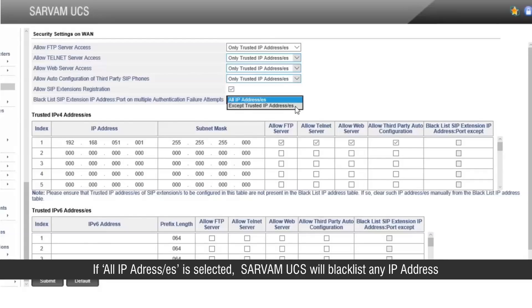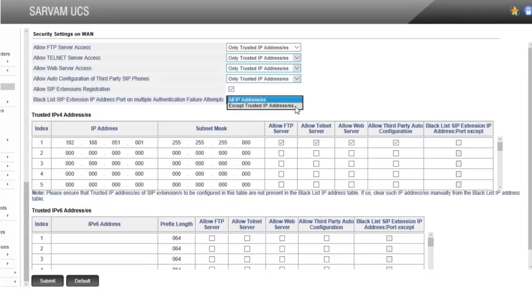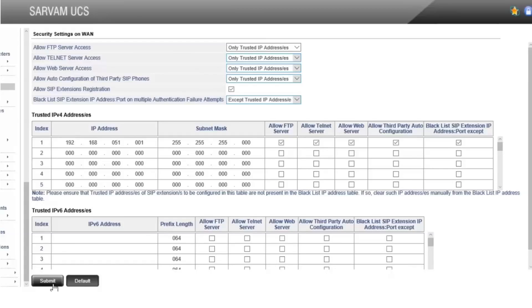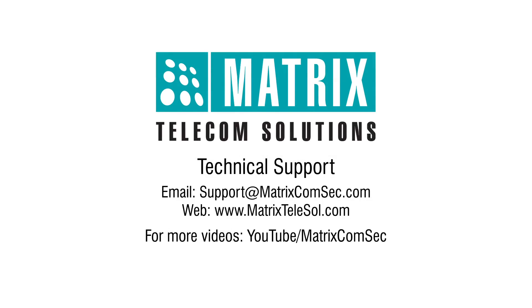If All IP Addresses is selected, Servum UCS will blacklist any IP address sending invalid requests for 10 consecutive times. If Except Trusted IP Addresses is selected, Servum UCS will blacklist IP addresses sending invalid requests for 10 consecutive times, other than those mentioned in the trusted IP addresses table. We hope the security settings in Servum UCS are clear now. For further queries and support, contact the Matrix technical support team.